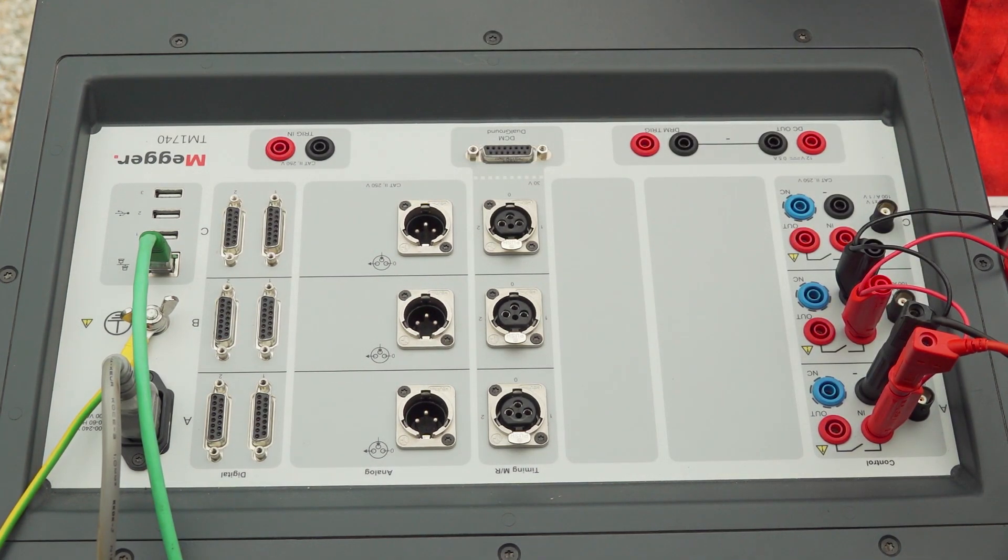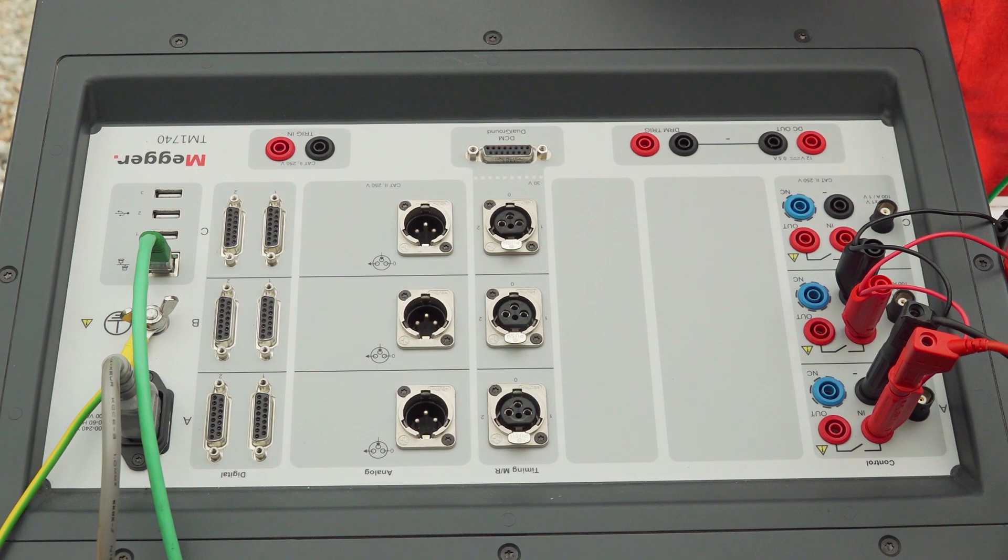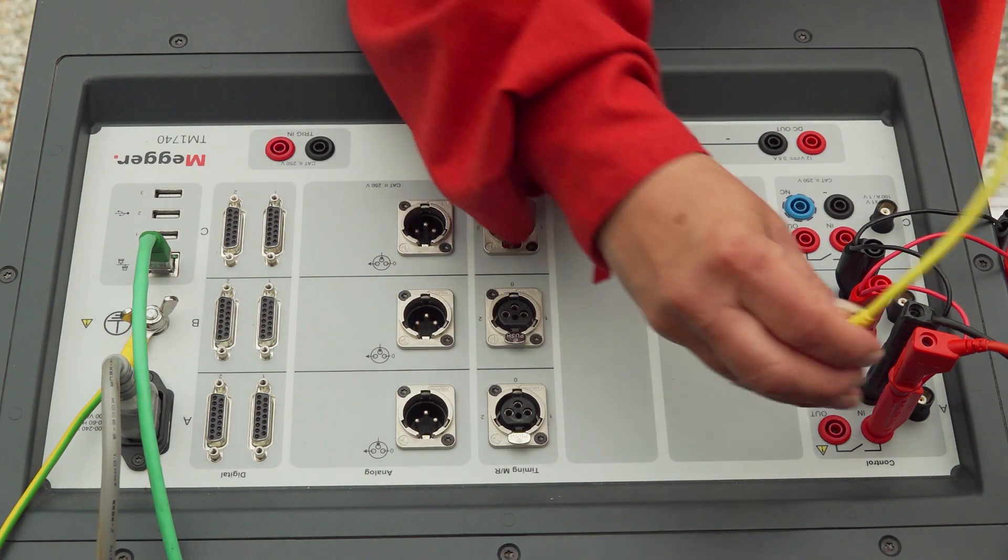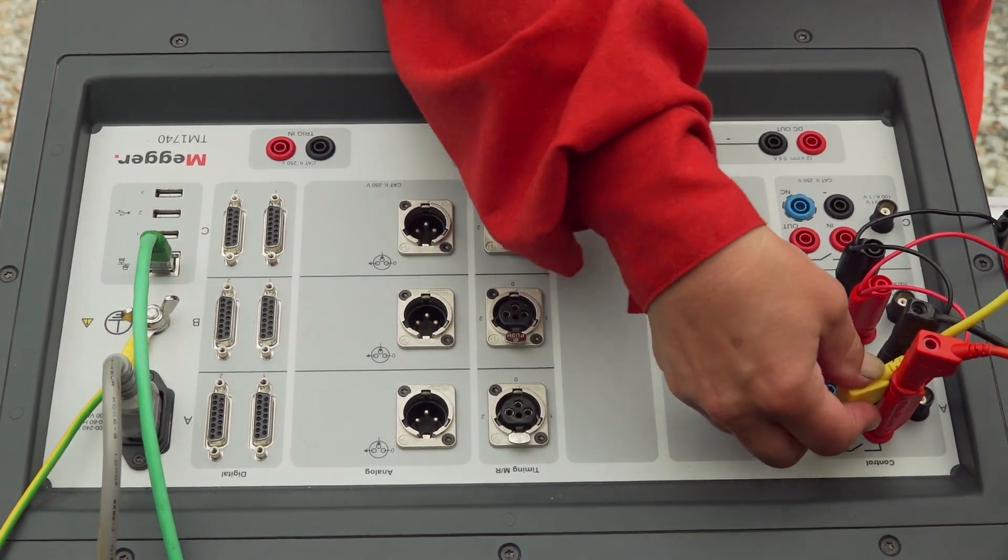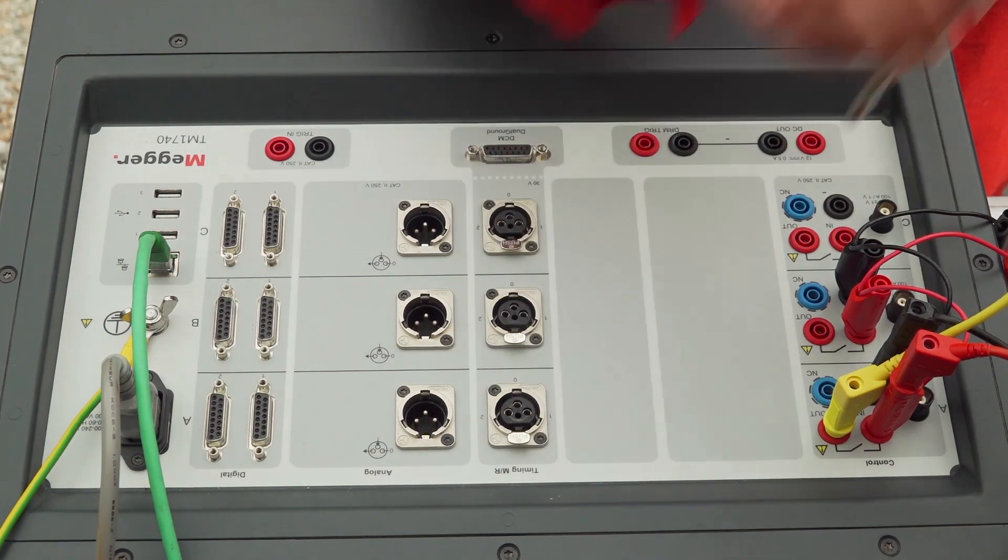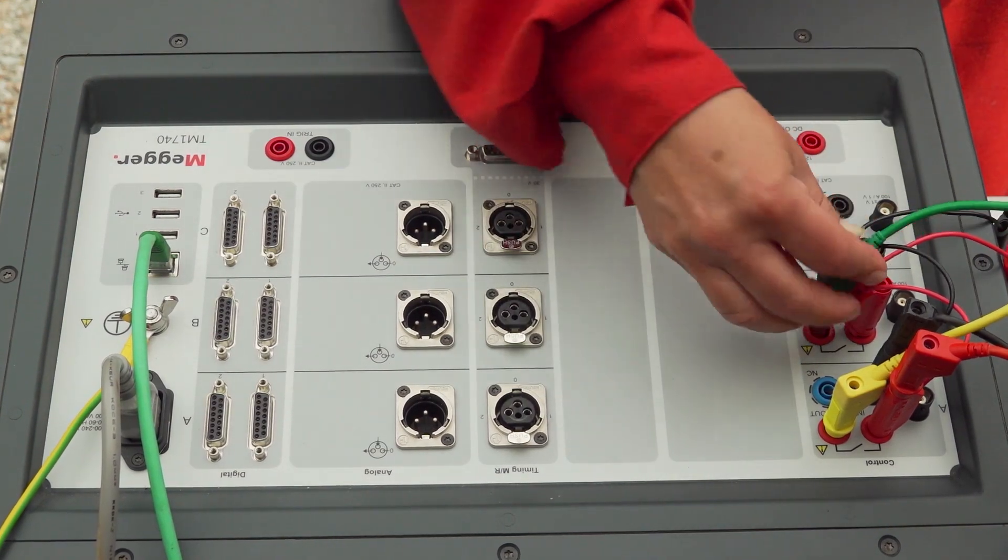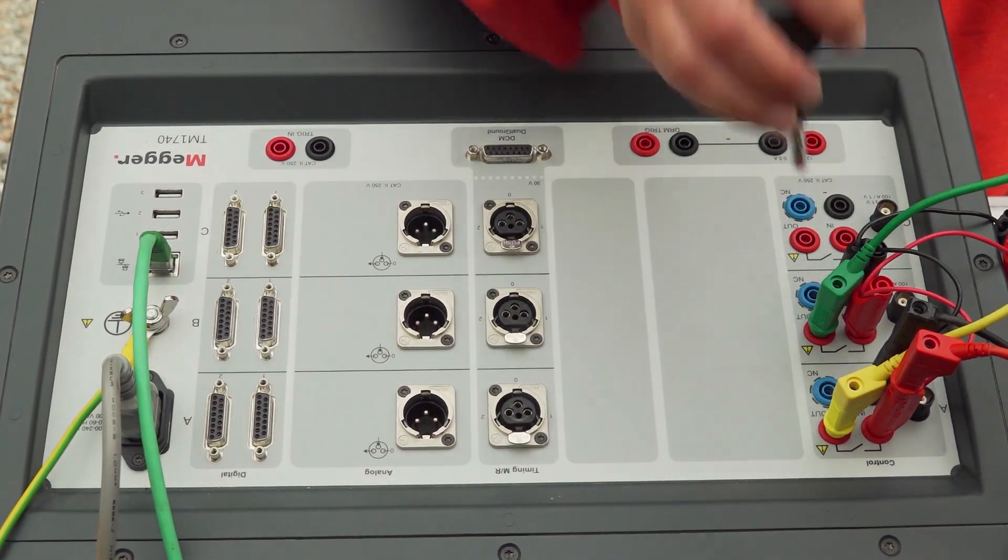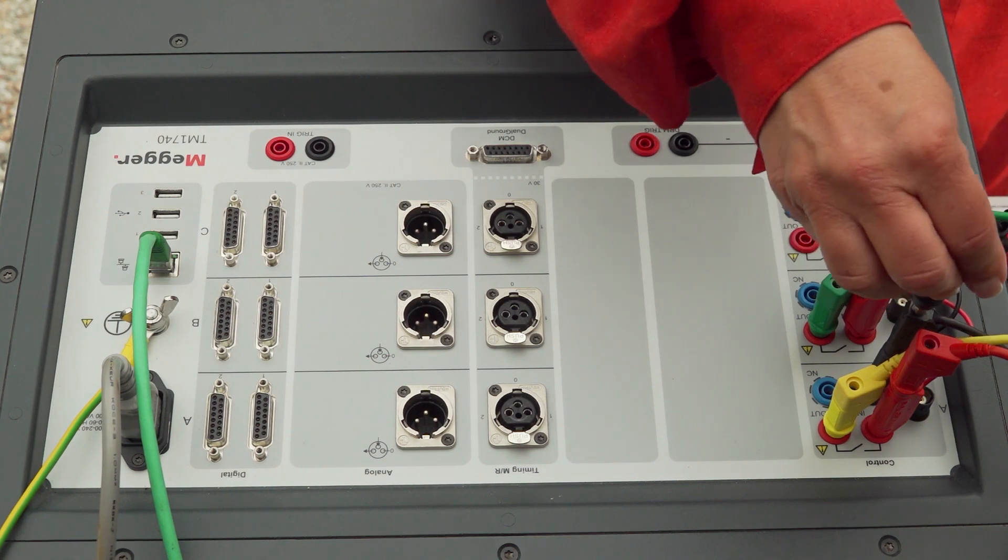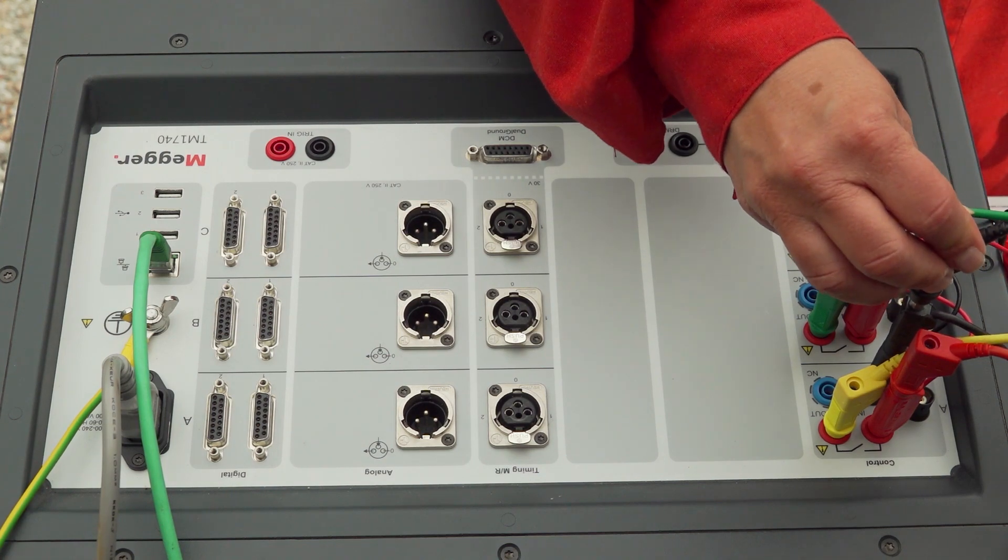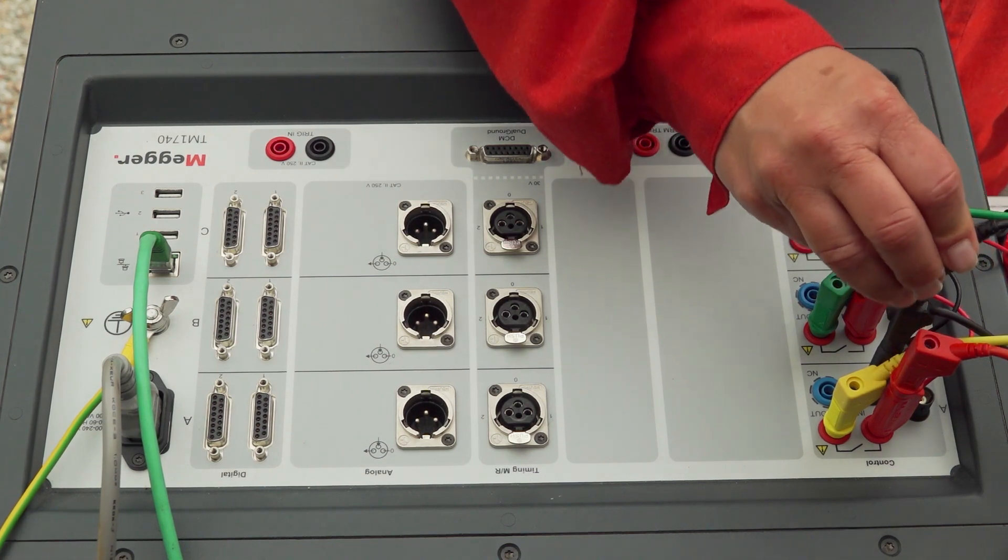I connect to the connections that go to the control cubicle. I connect the close command, yellow, and the green, the open command. And I also need to meet with the minus on the coils.